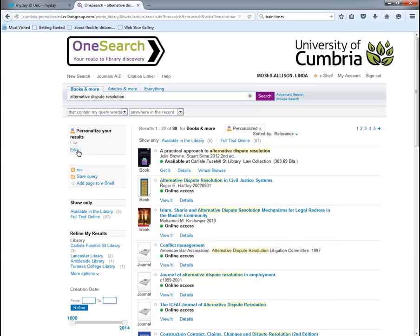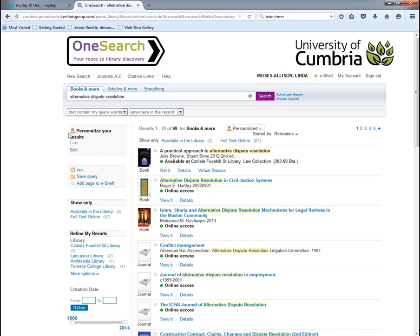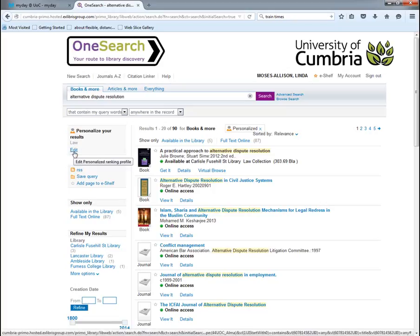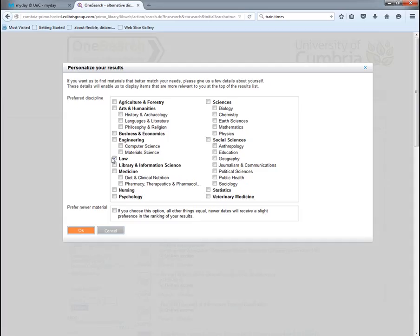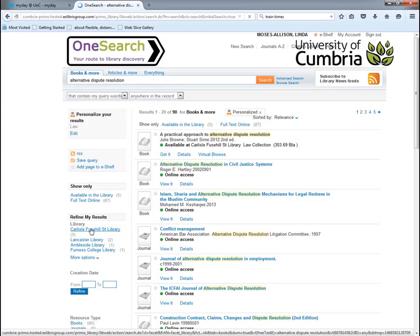The first thing I want to do is personalise my results — you can see I'm personalised to law. To do that, under the top left we click 'personalise results', click on 'edit', and select the area that's relevant. So clicking on 'law' will personalise our results.